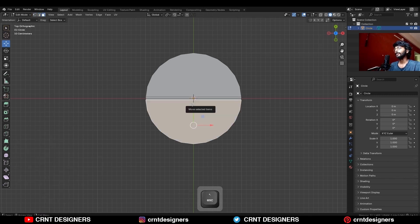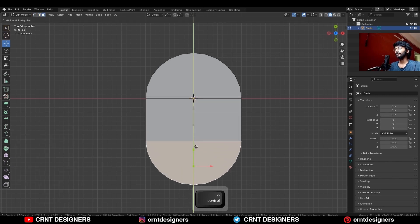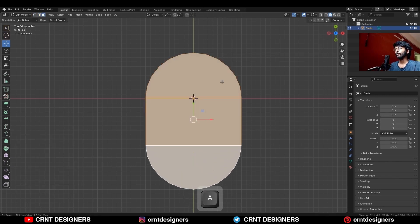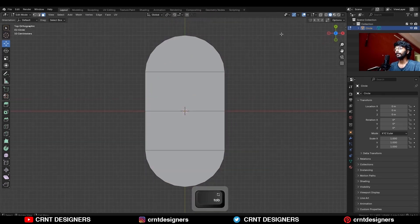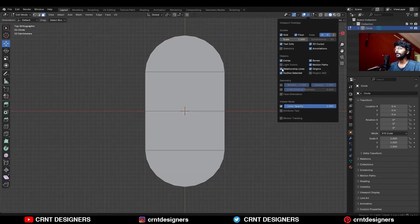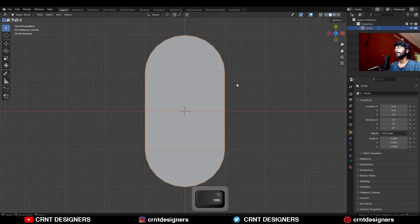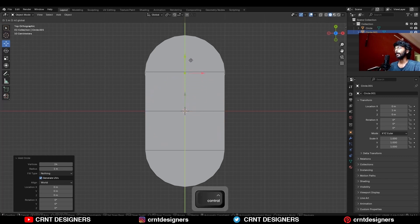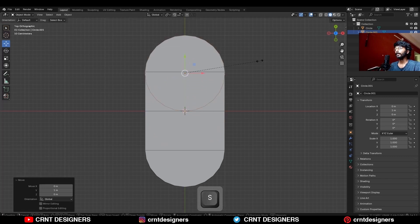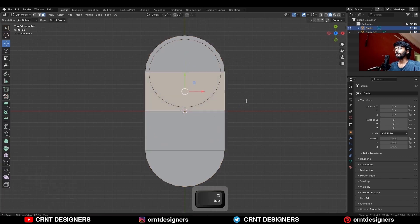Then select these faces and move them along the y-axis, then select everything and take the symmetry, then turn on the wireframe, and then you need to add one more circle. Then move this circle along the y-axis and scale it down, then go to the edit mode of the first object.